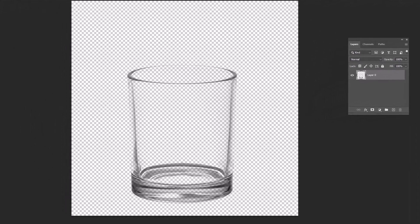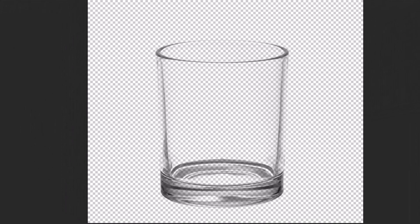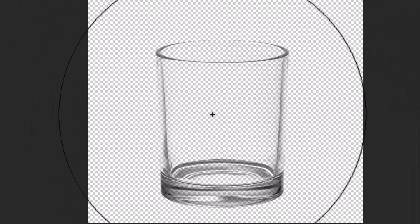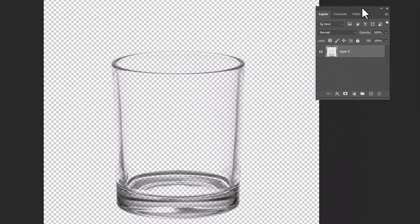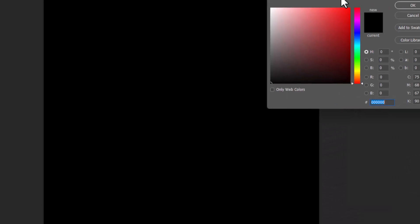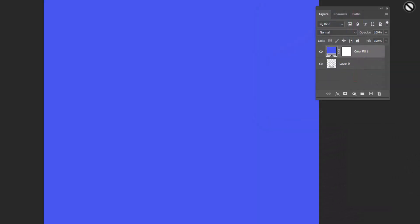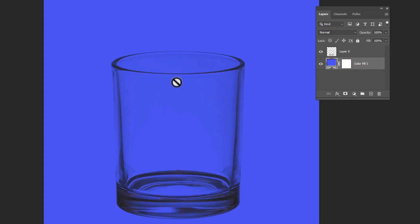Voila! The background is removed, maintaining the original shape of the transparent object. To test it, try placing a new background.